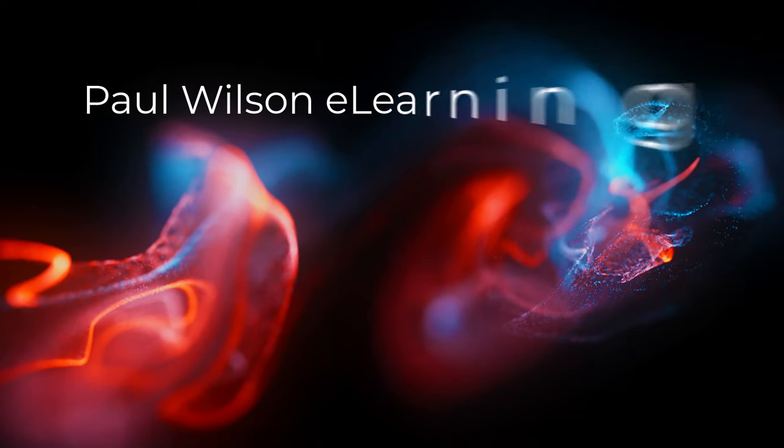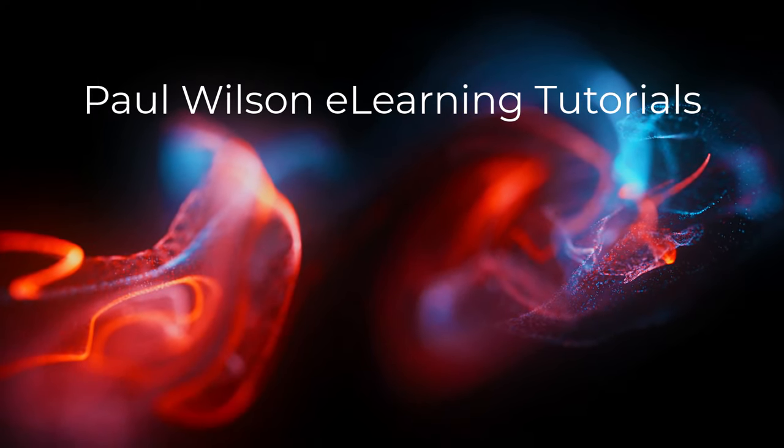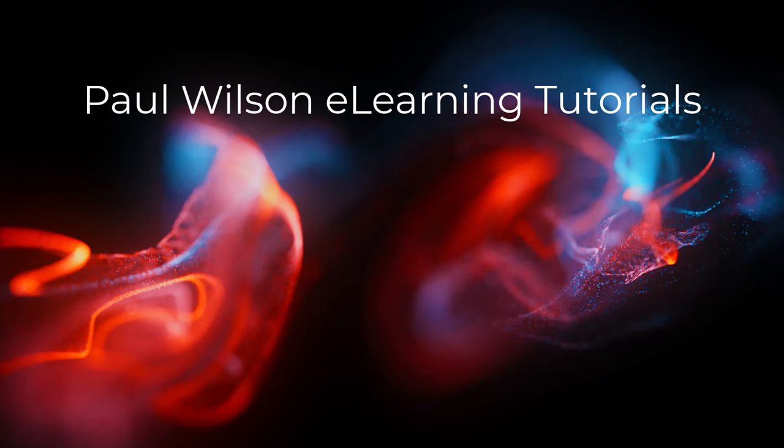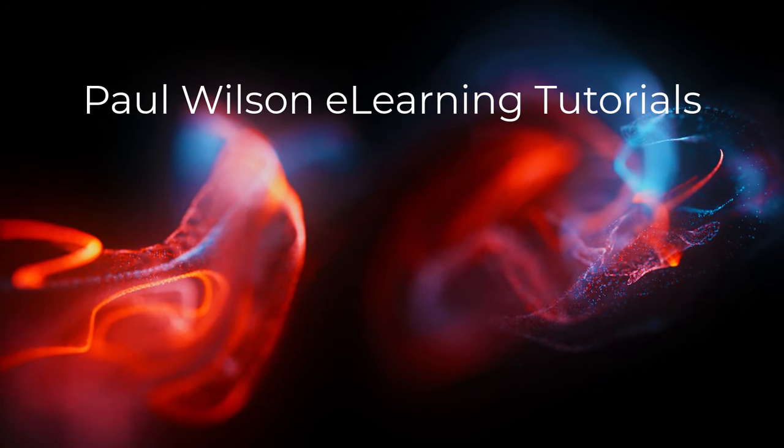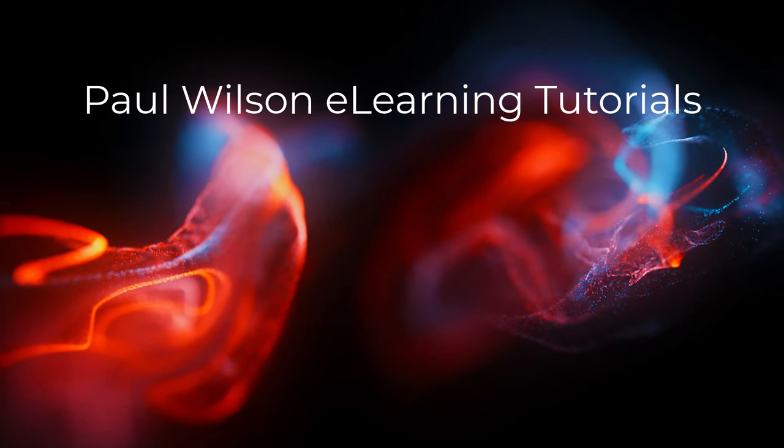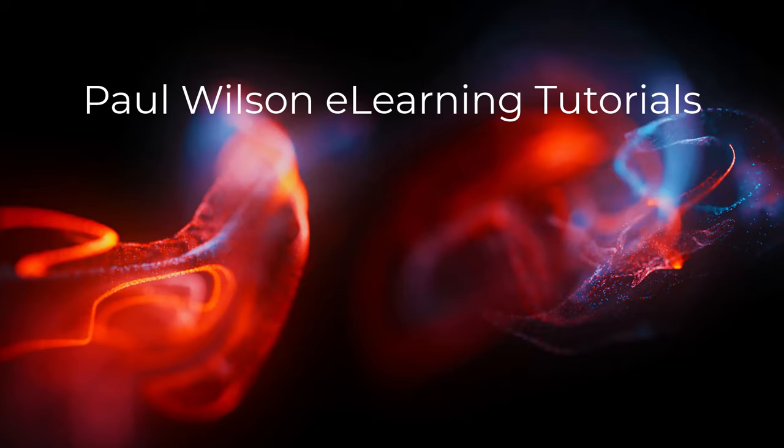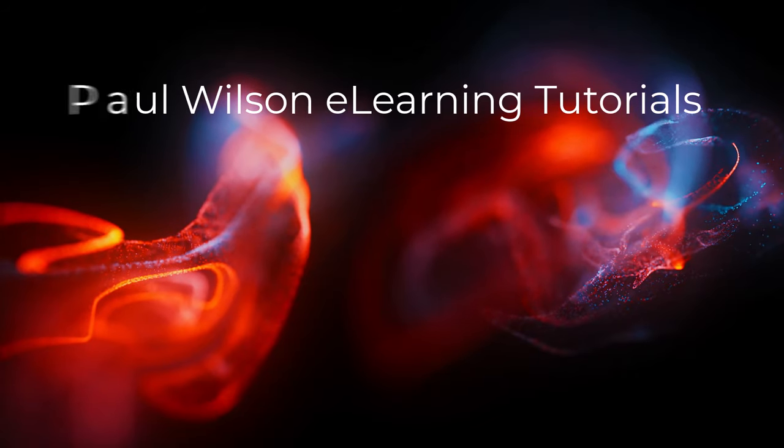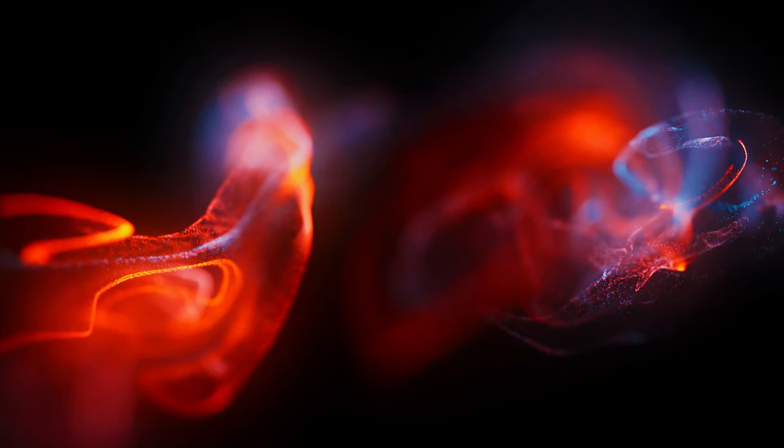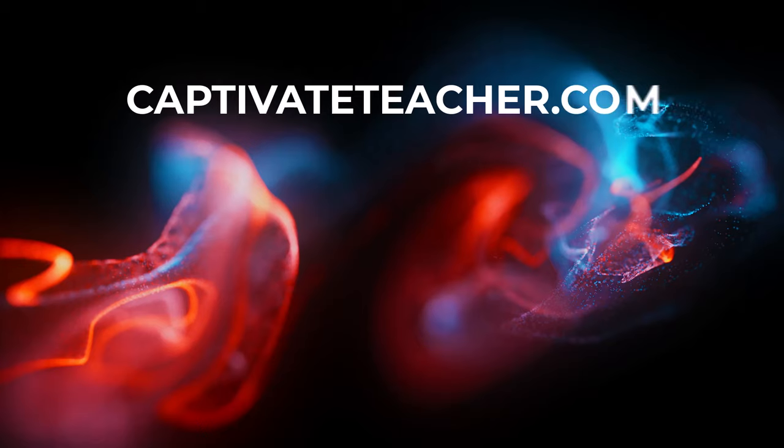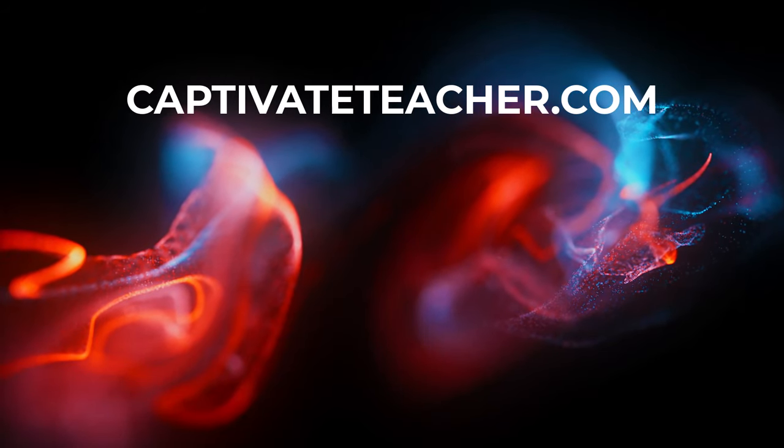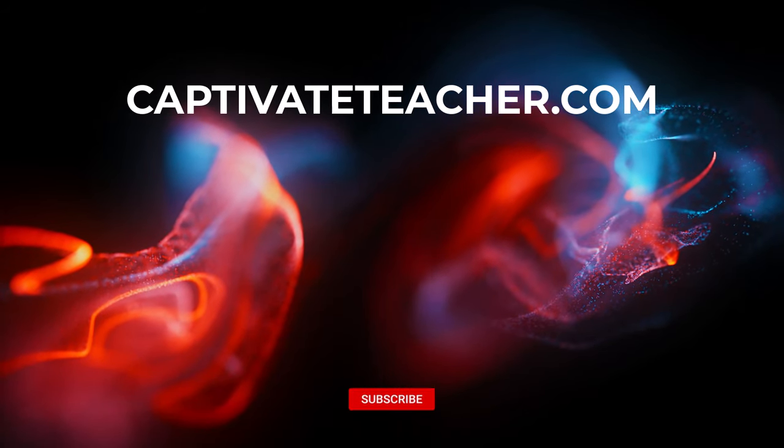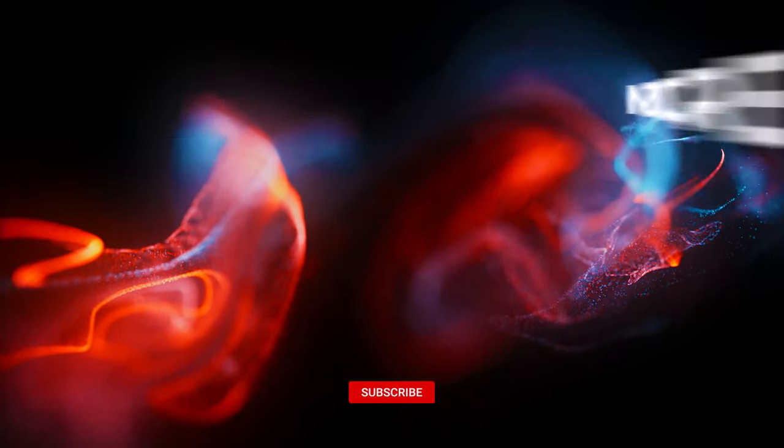If you thought this video was helpful please like and share it with your colleagues. If you need help with Adobe Captivate, hire Paul for one-on-one instruction. Paul's goal is to focus on lessons based on your specific needs. Visit his website at CaptivateTeacher.com and don't forget to subscribe to his YouTube channel.